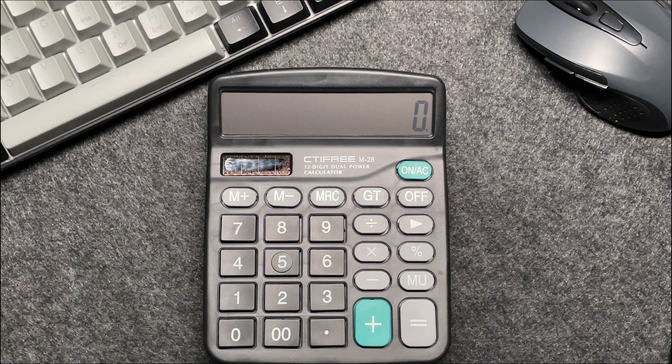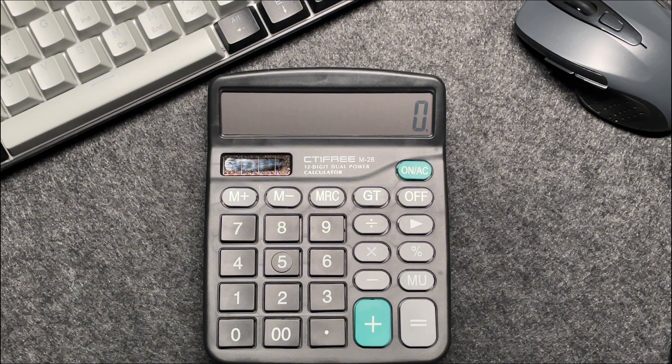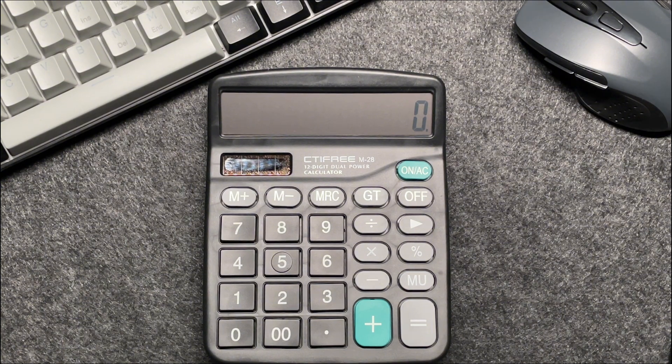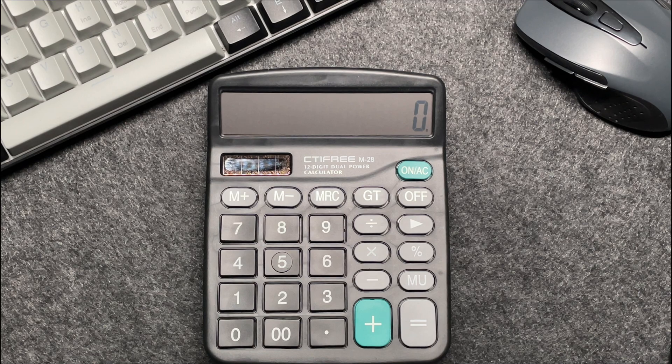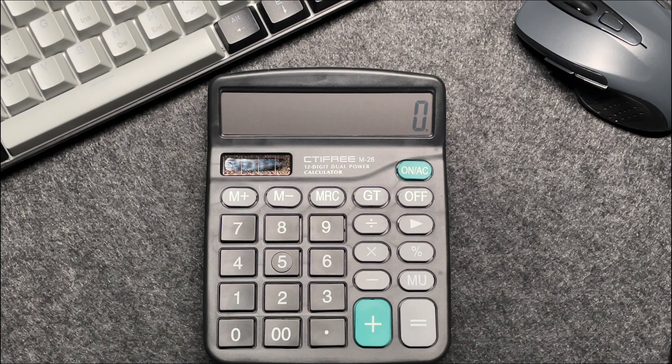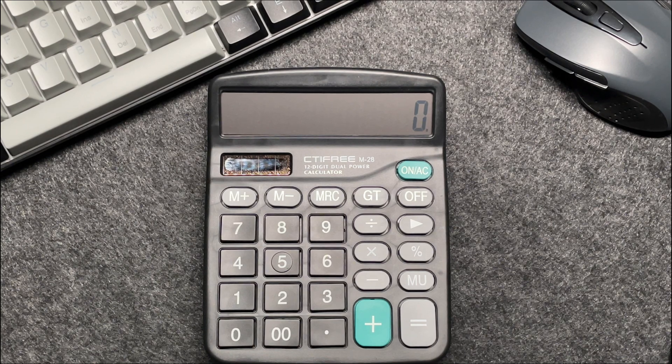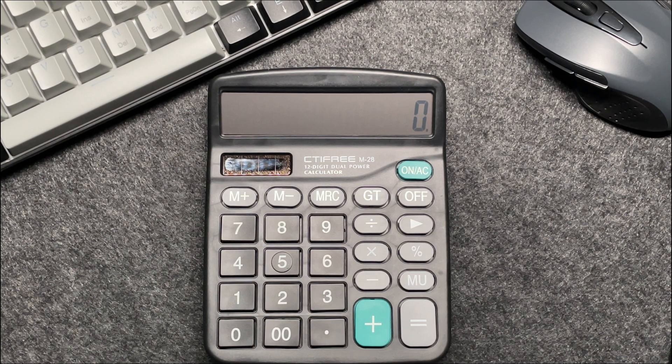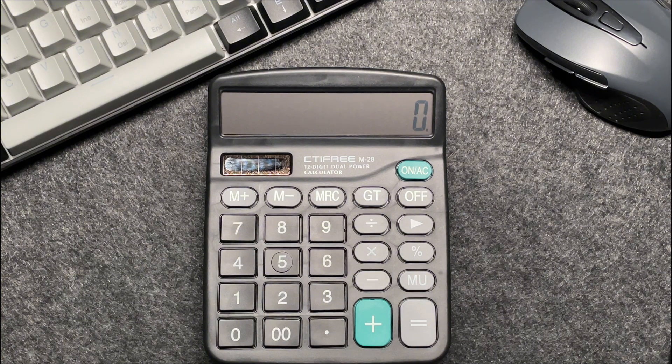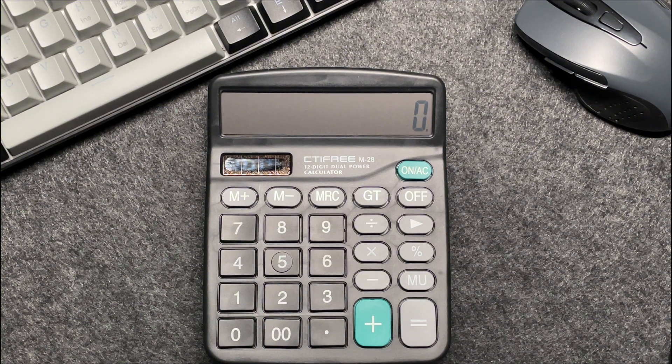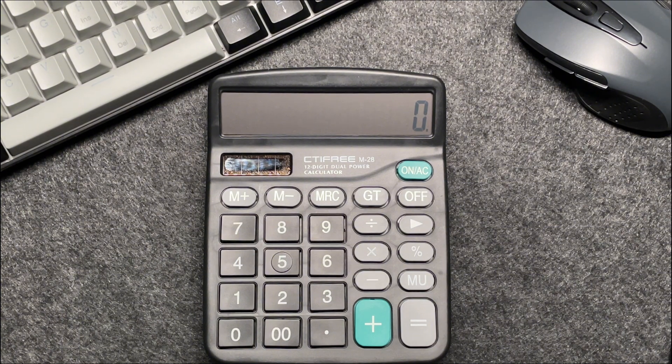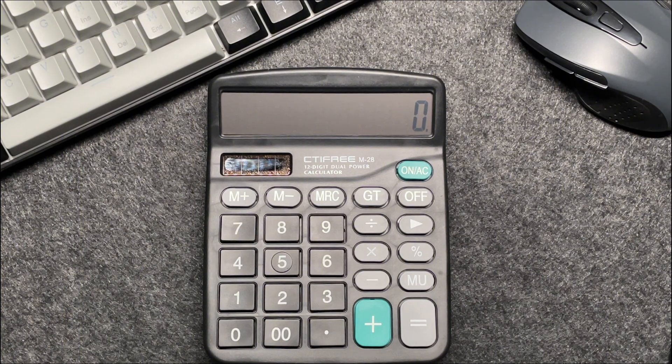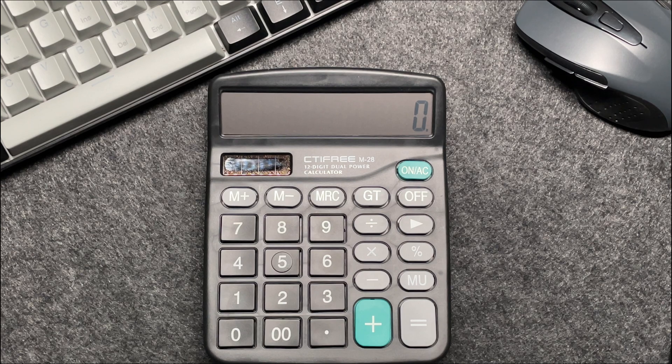Alright, let's start with an example. Suppose you have an item that costs $1,357. You want to find out what the final price will be after applying a 25% discount. Here's how you can do it in just three easy steps.